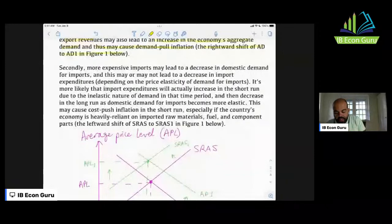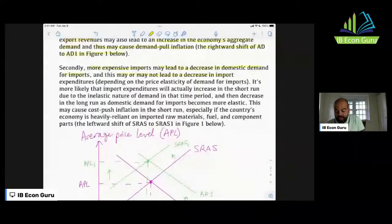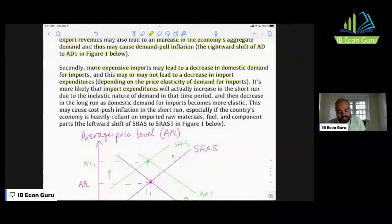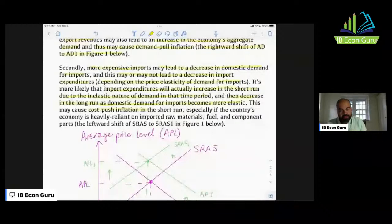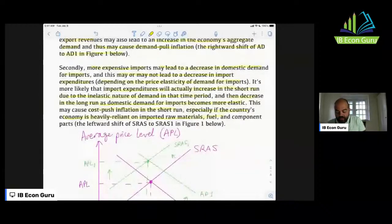However — and here I'm evaluating — an increase in export revenues may also lead to an increase in aggregate demand and thus may cause demand-pull inflation, shown as the rightward shift of AD to AD1 in Figure 1. Secondly, more expensive imports may lead to a decrease in domestic demand for imports, and this may or may not lead to a decrease in import expenditures depending on the price elasticity of demand for imports. Import expenditures will likely increase in the short run due to inelastic demand, then decrease in the long run as demand becomes more elastic.